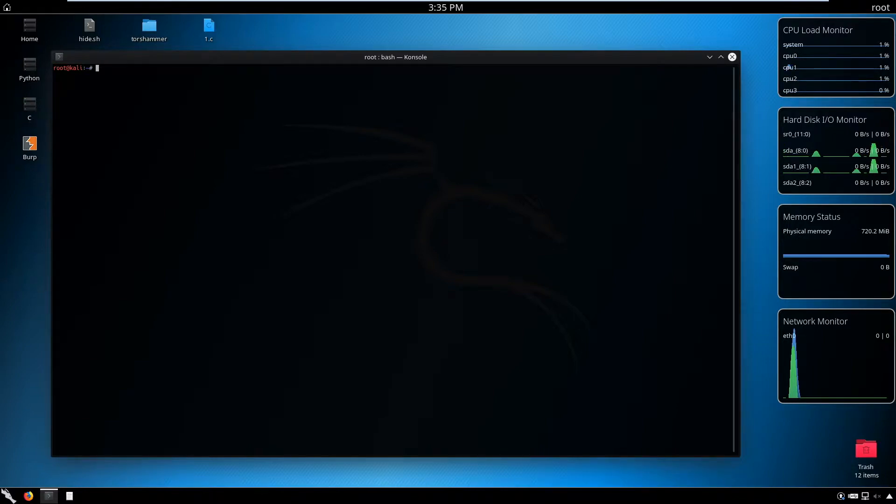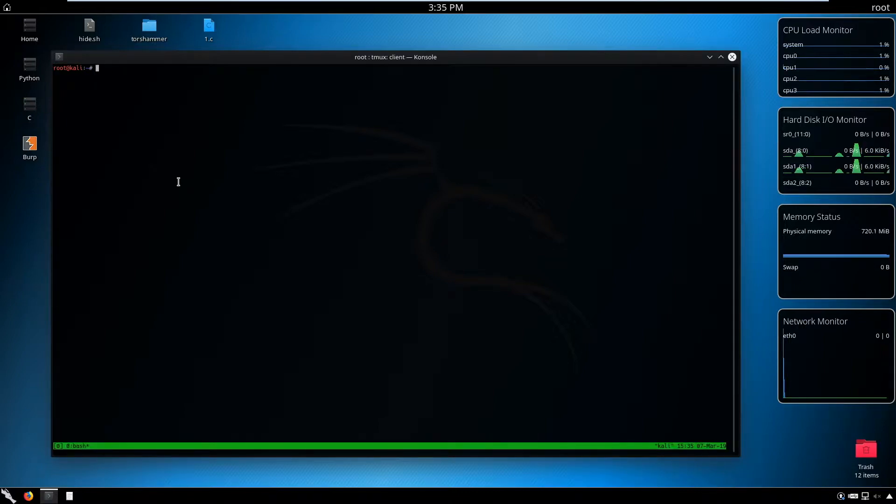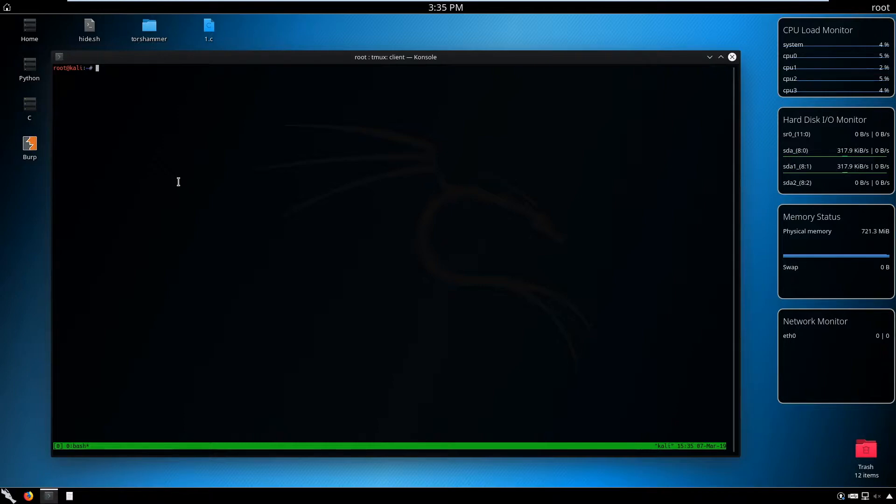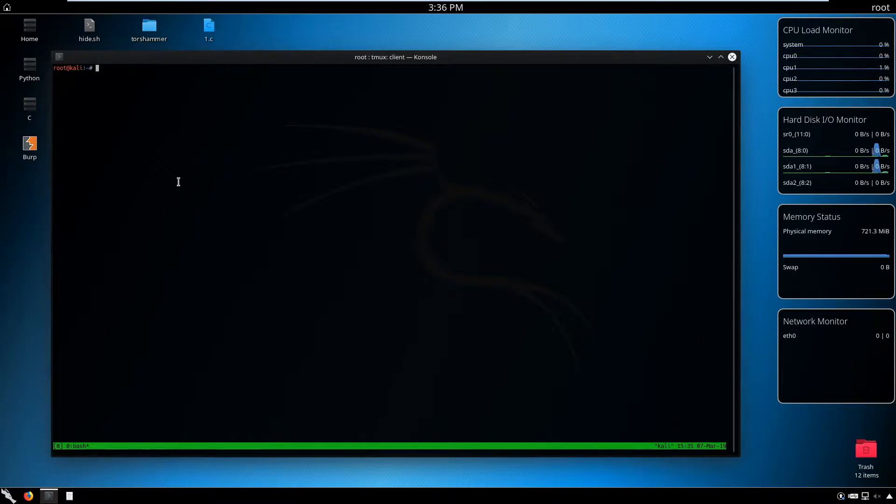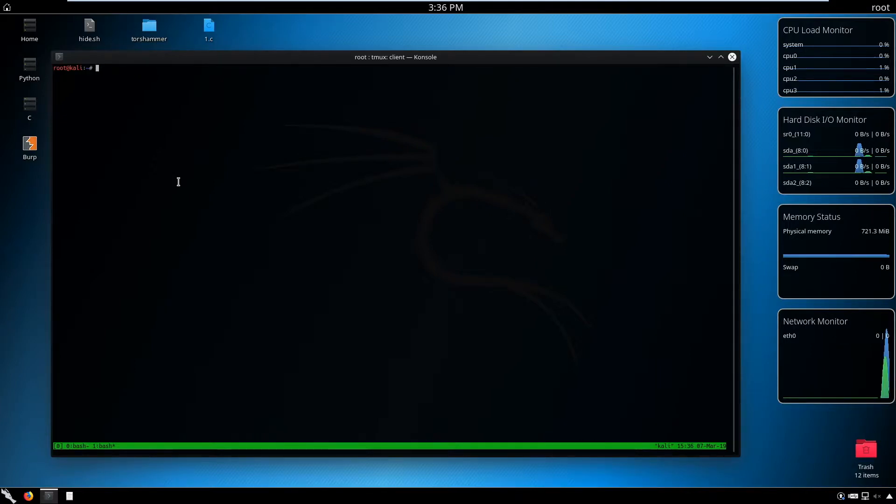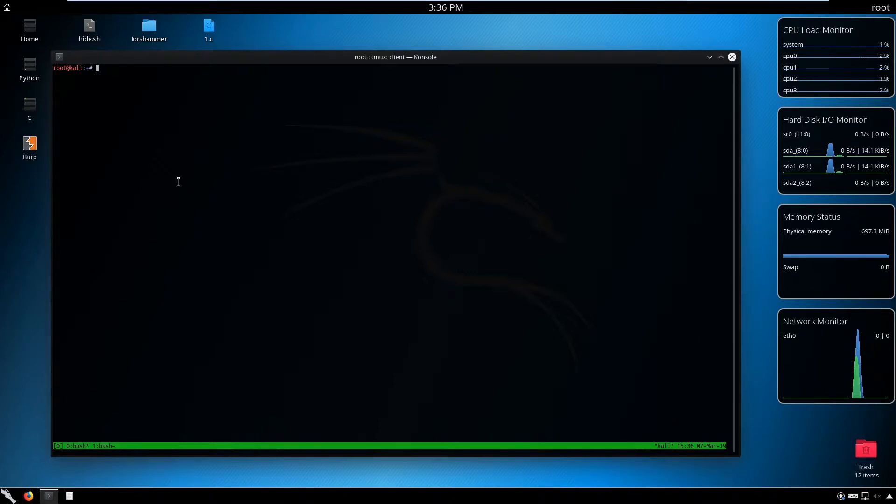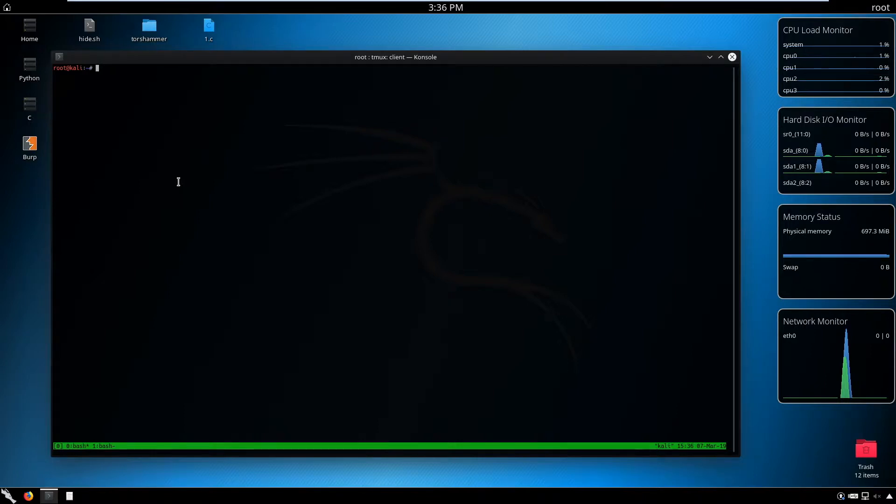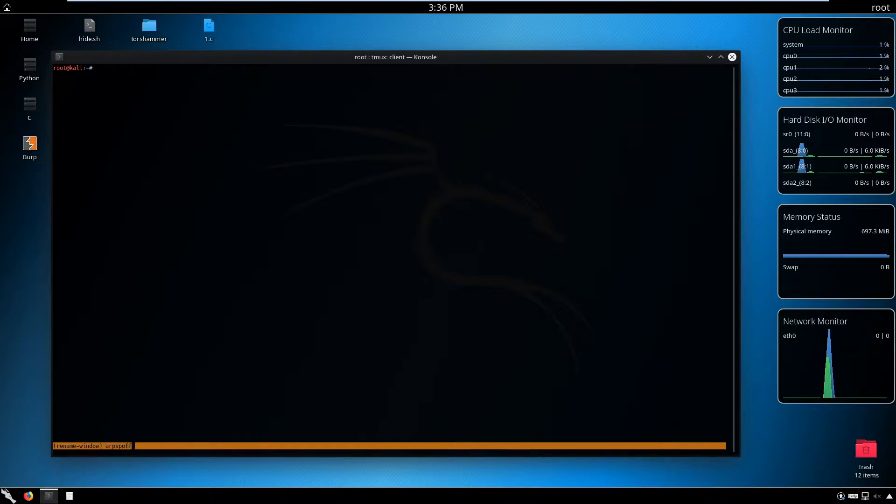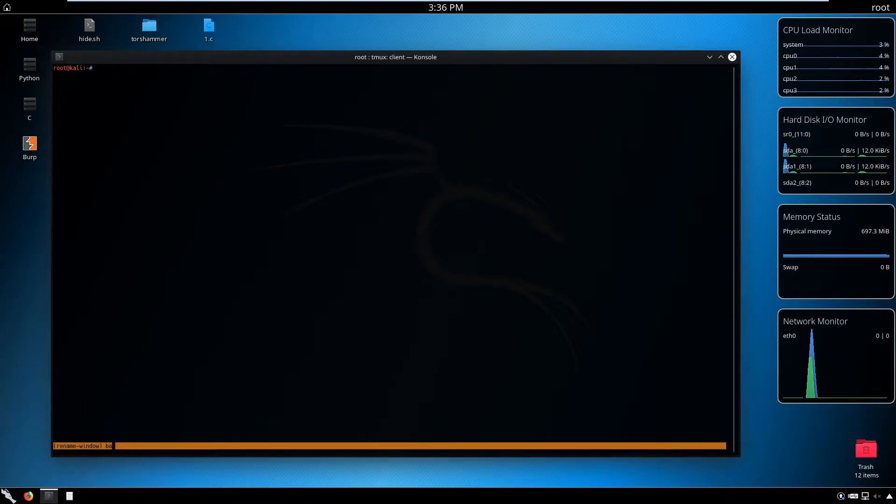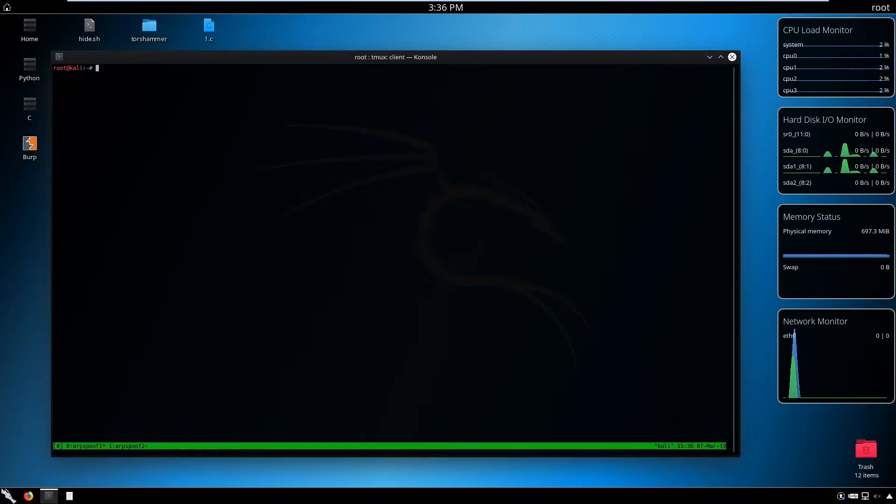We're going to need multiple terminals here, so I prefer to use tmux. Tmux is a virtual terminal emulator, so we can run multiple virtual terminal consoles. It's really useful. The shift key is control-b. Control-b c creates a window, and you can go back and forth with zero and one. I'm going to rename these windows to 'ARP spoof one' and 'ARP spoof two.'